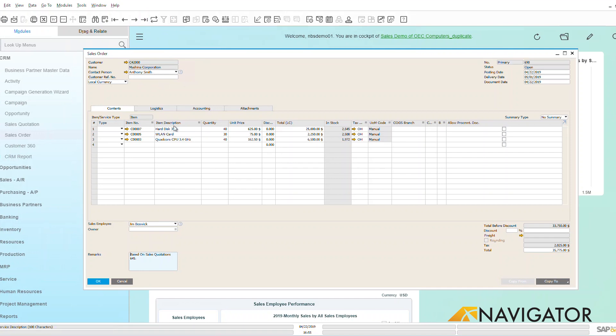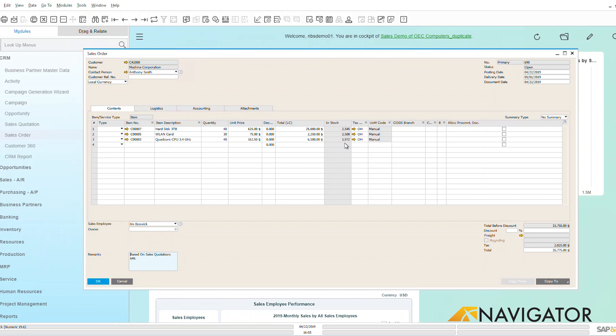Then we can see down here that I've added in items, I've added in quantities. The unit prices are automatically picking up based on the price lists that I have within the system.